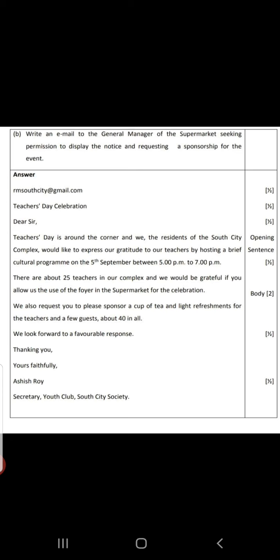Here in the answer, one mail ID is typed: rmsouthcity at gmail dot com. Subject: Teachers Day celebration — they have mentioned the event also. Dear Sir, Teachers Day is around the corner and we, the residents of the South City complex, would like to express our gratitude to our teachers by hosting a brief cultural program on the 5th September between 5 pm to 7 pm.